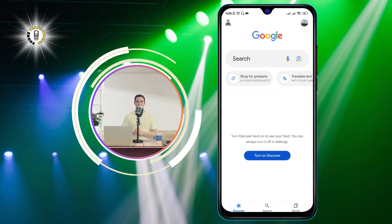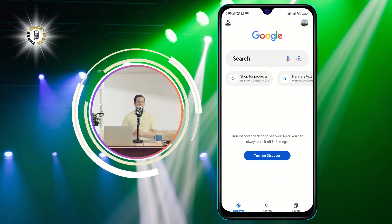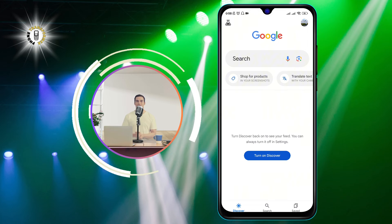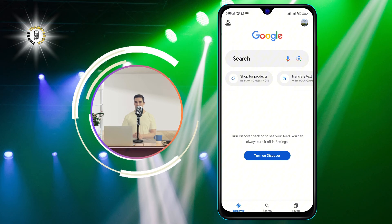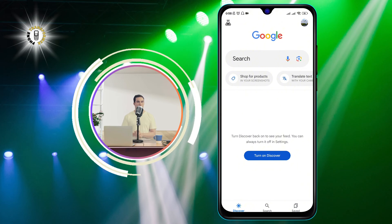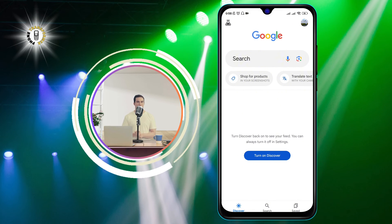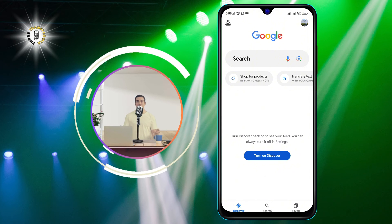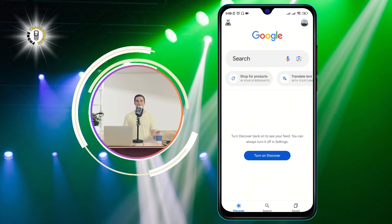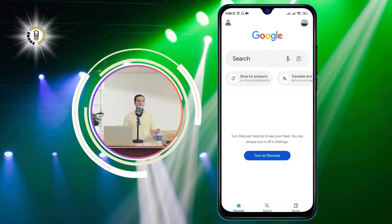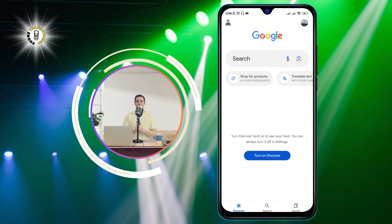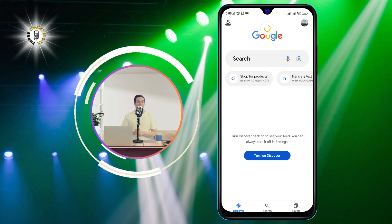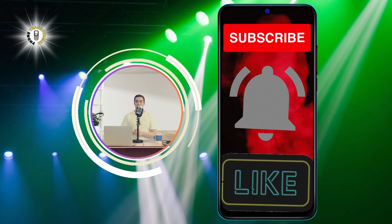You will no longer see any stories or content from Google on your home screen or in the Google app. You can always turn it back on if you change your mind by following the same steps and tapping on the toggle button again.